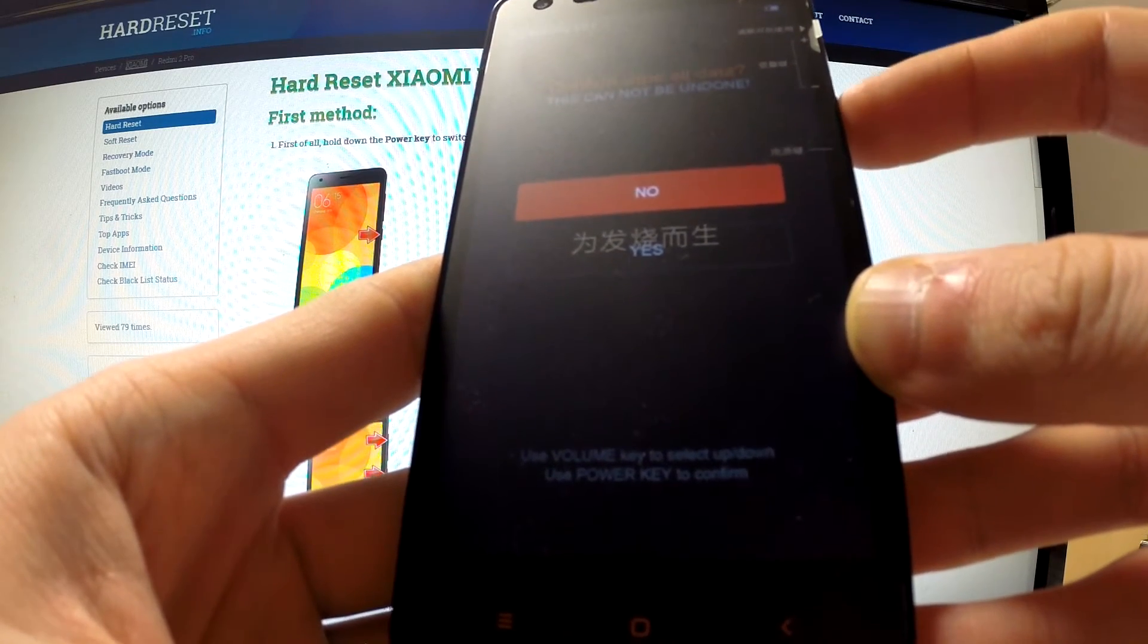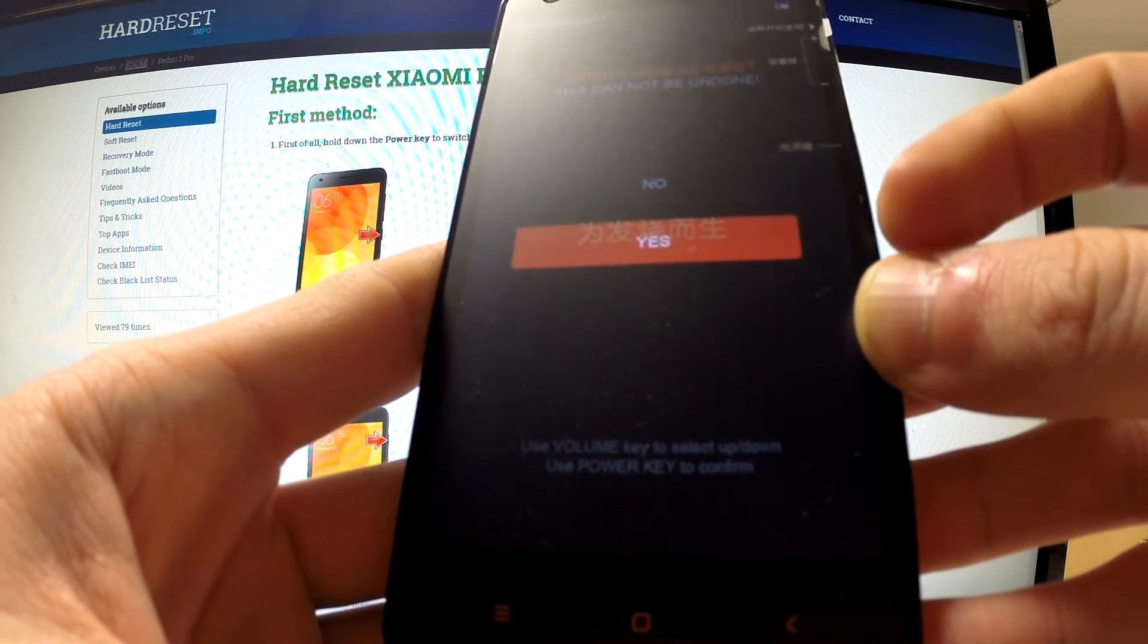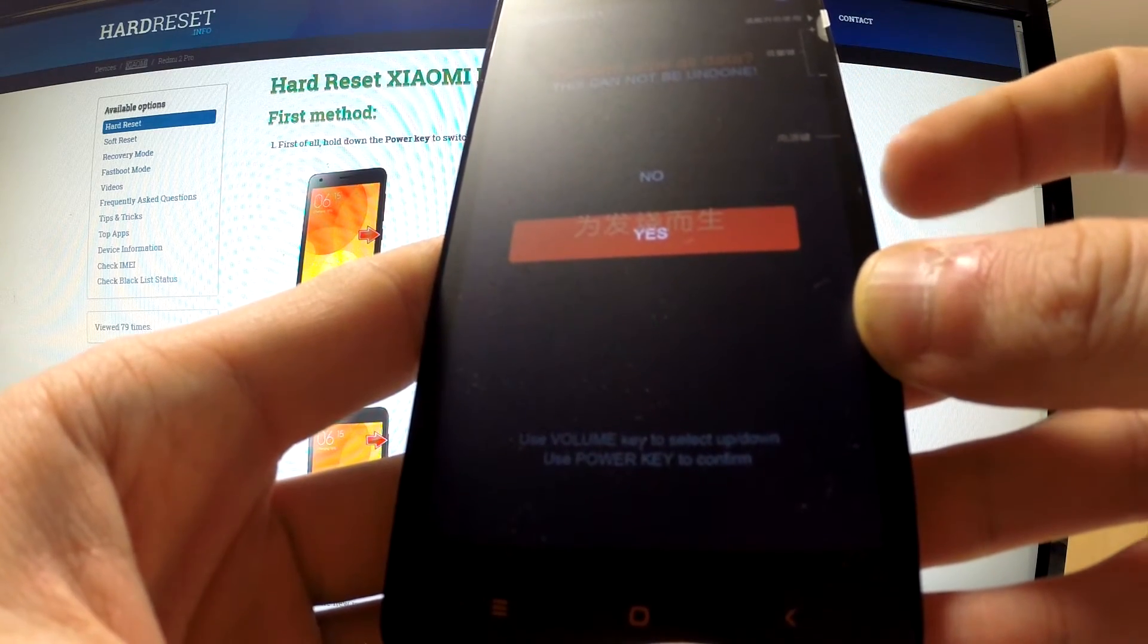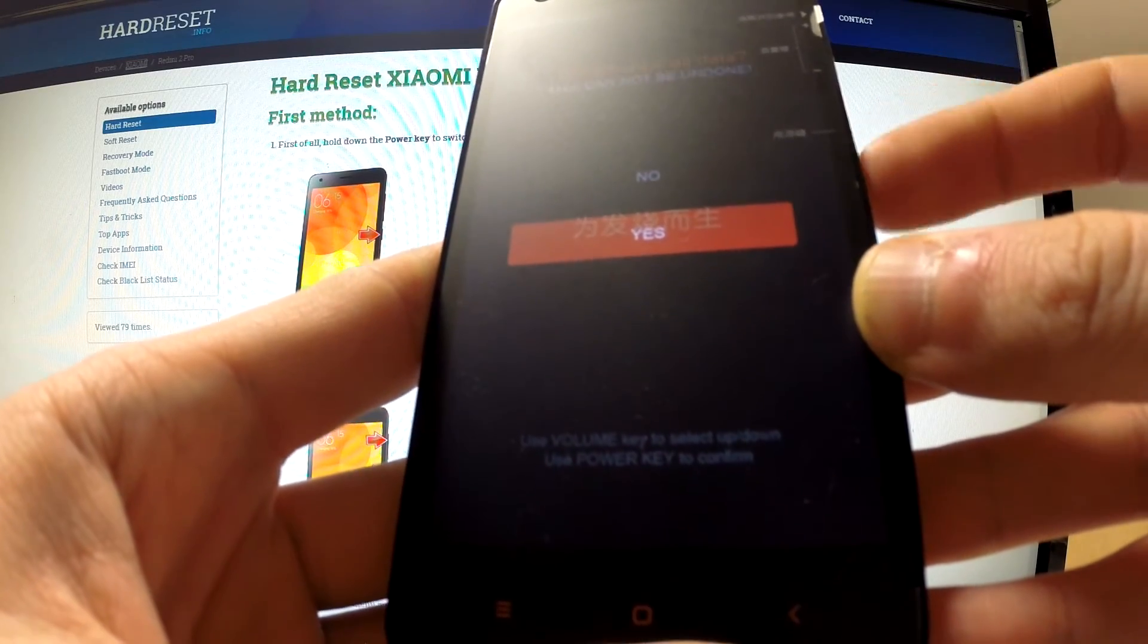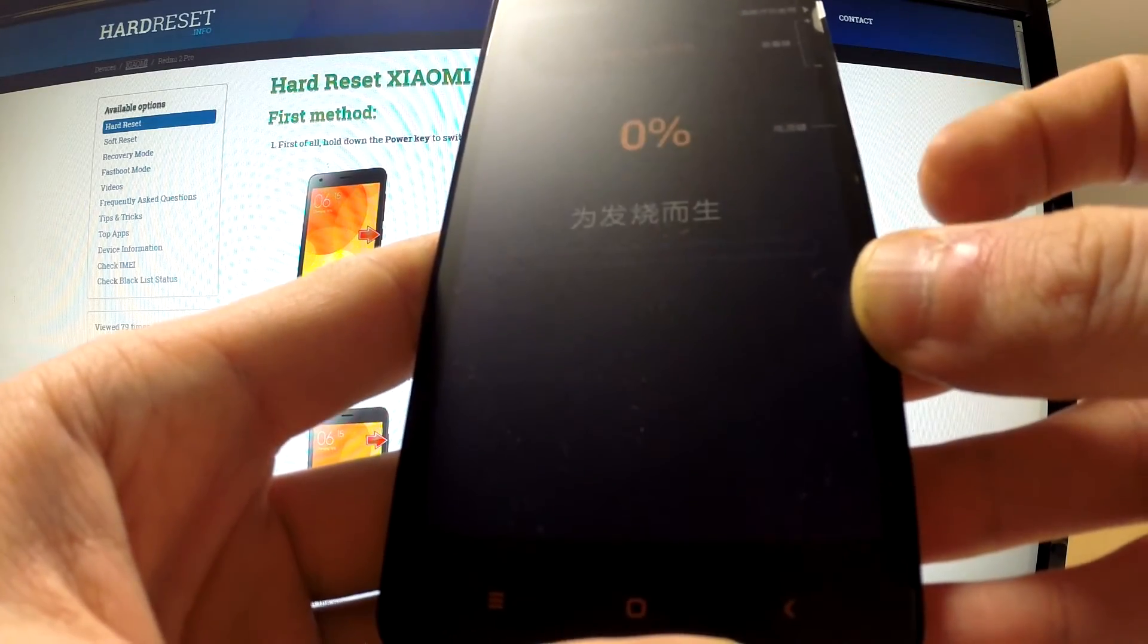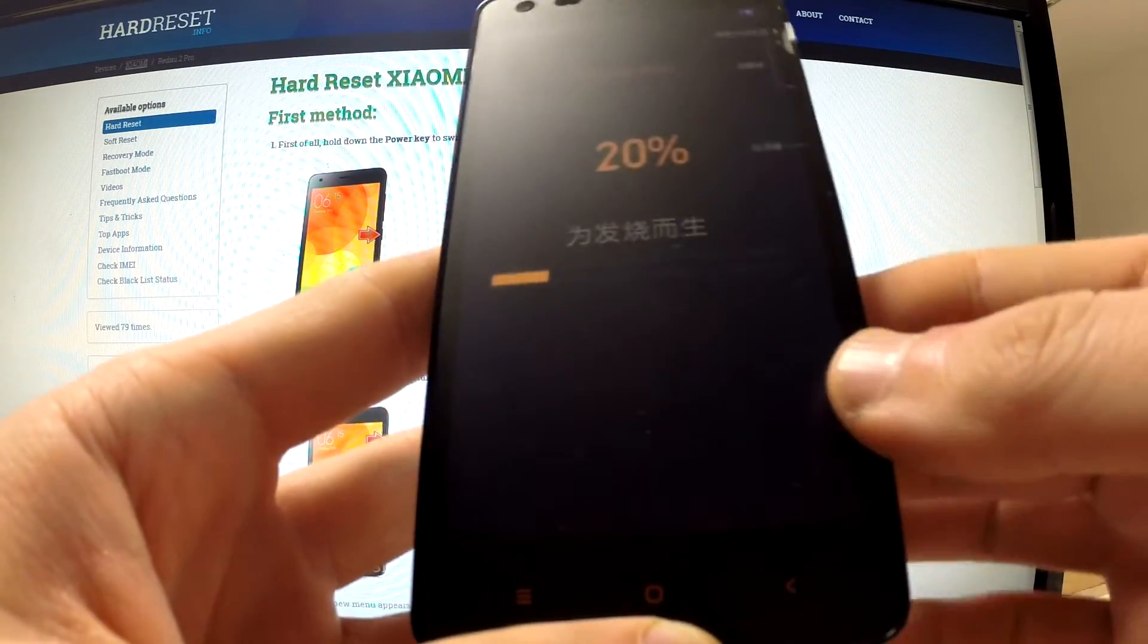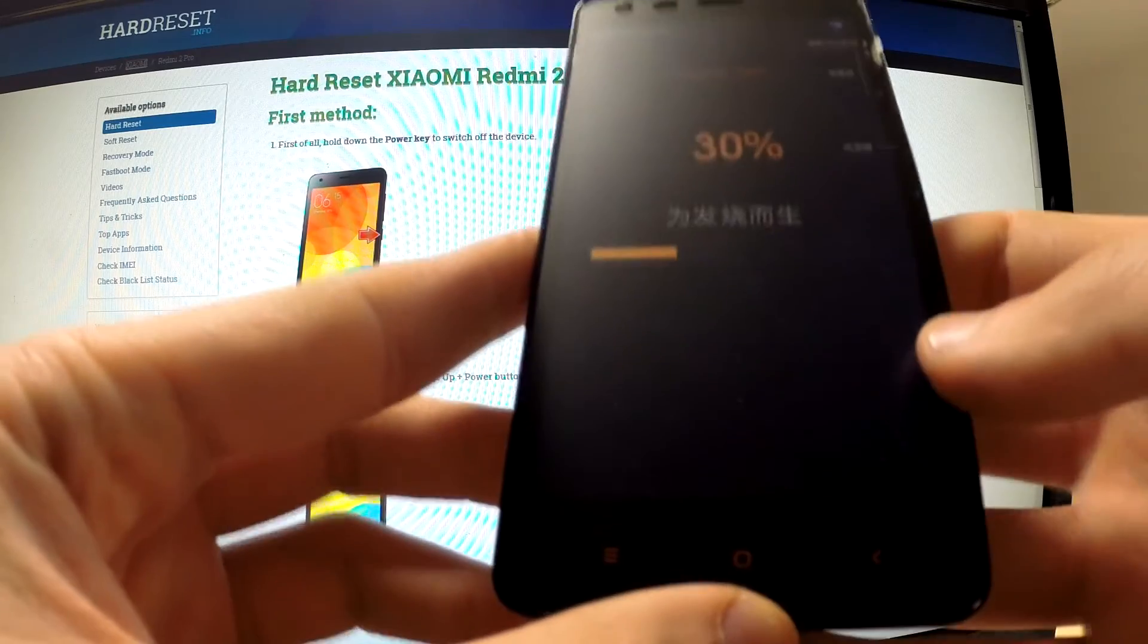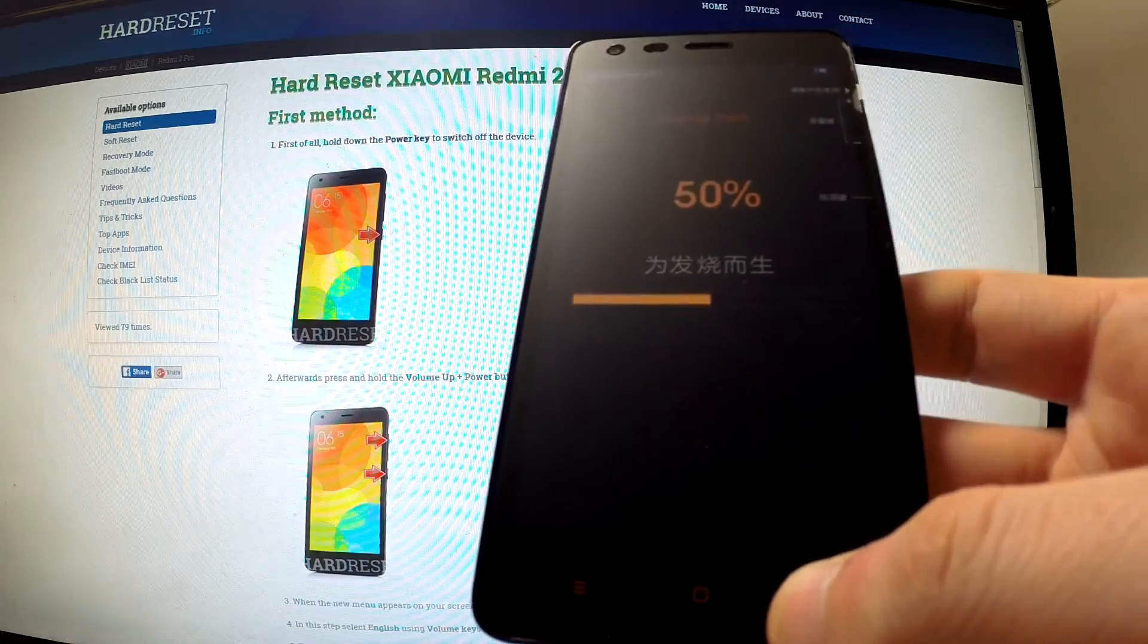Now confirm wiping data by tapping yes and pressing power key. The phone is deleting all data and customized settings.